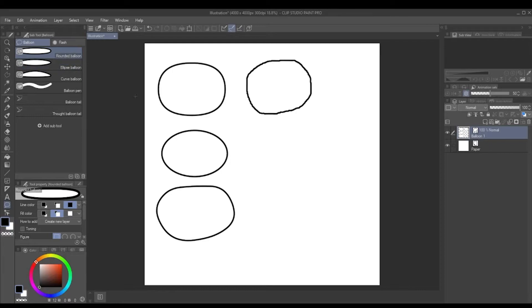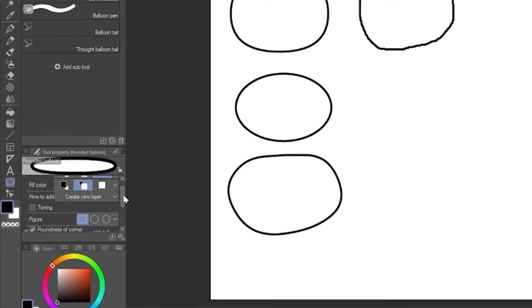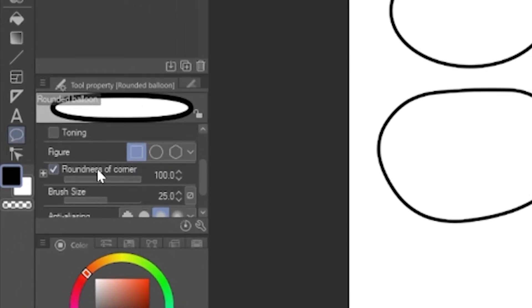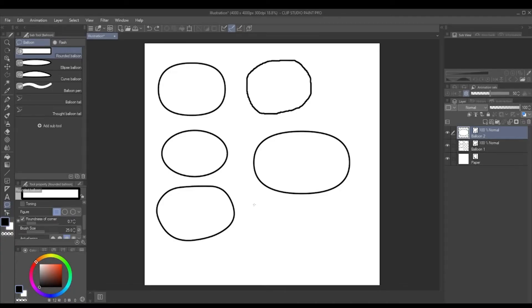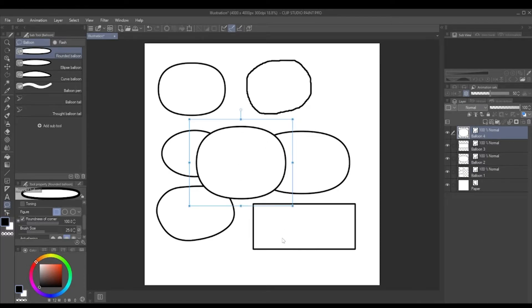Now if we go back to the rounded balloon, your balloon may not look like that. The reason mine does is because if you go into this panel here, you can see the roundness of corner. I've got that all the way up to 100 because I like that shape, but I don't know what the default is. Chances are your rounded balloon will look more like a square. So if you want it to round off, you just increase the roundness.